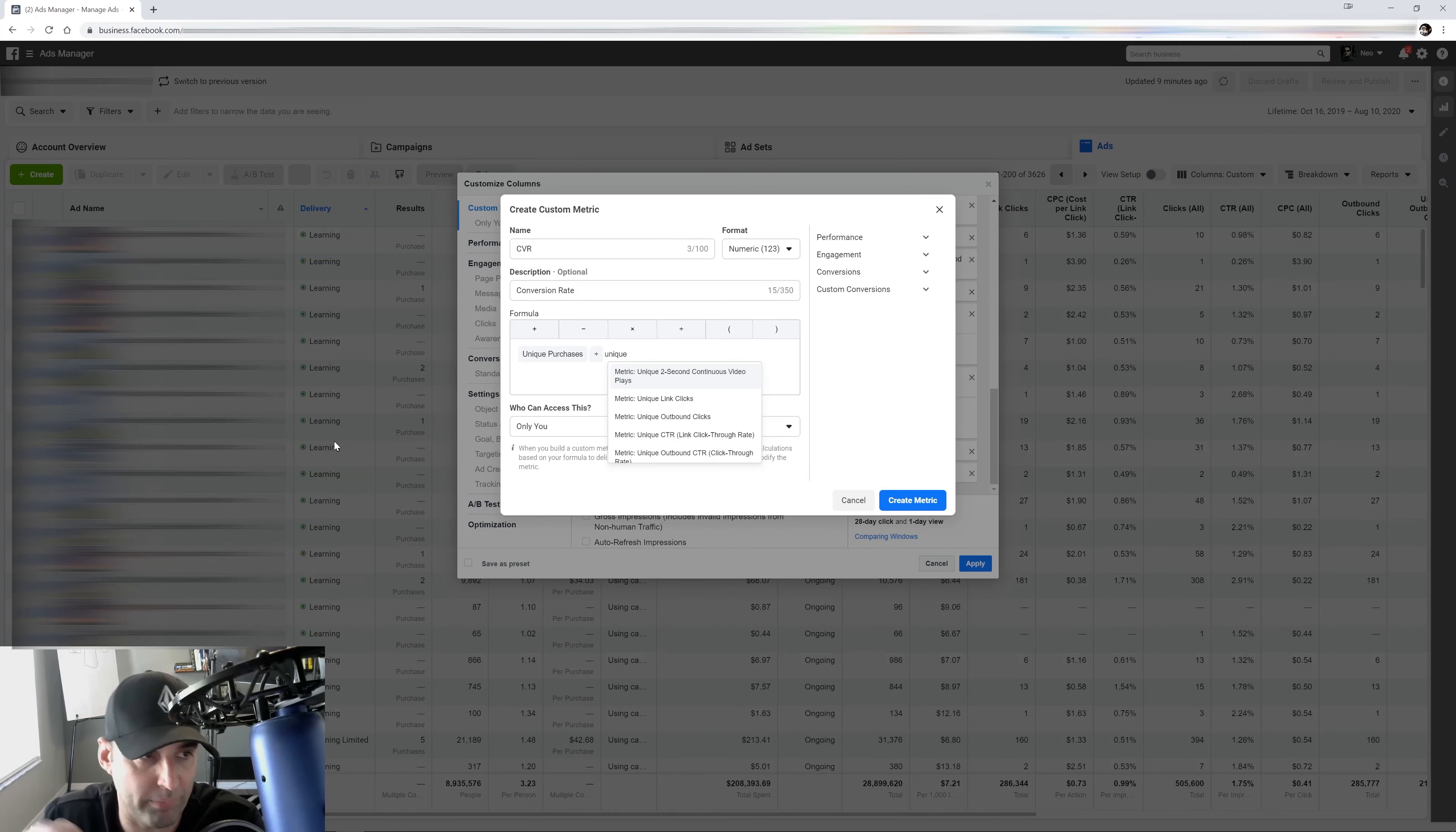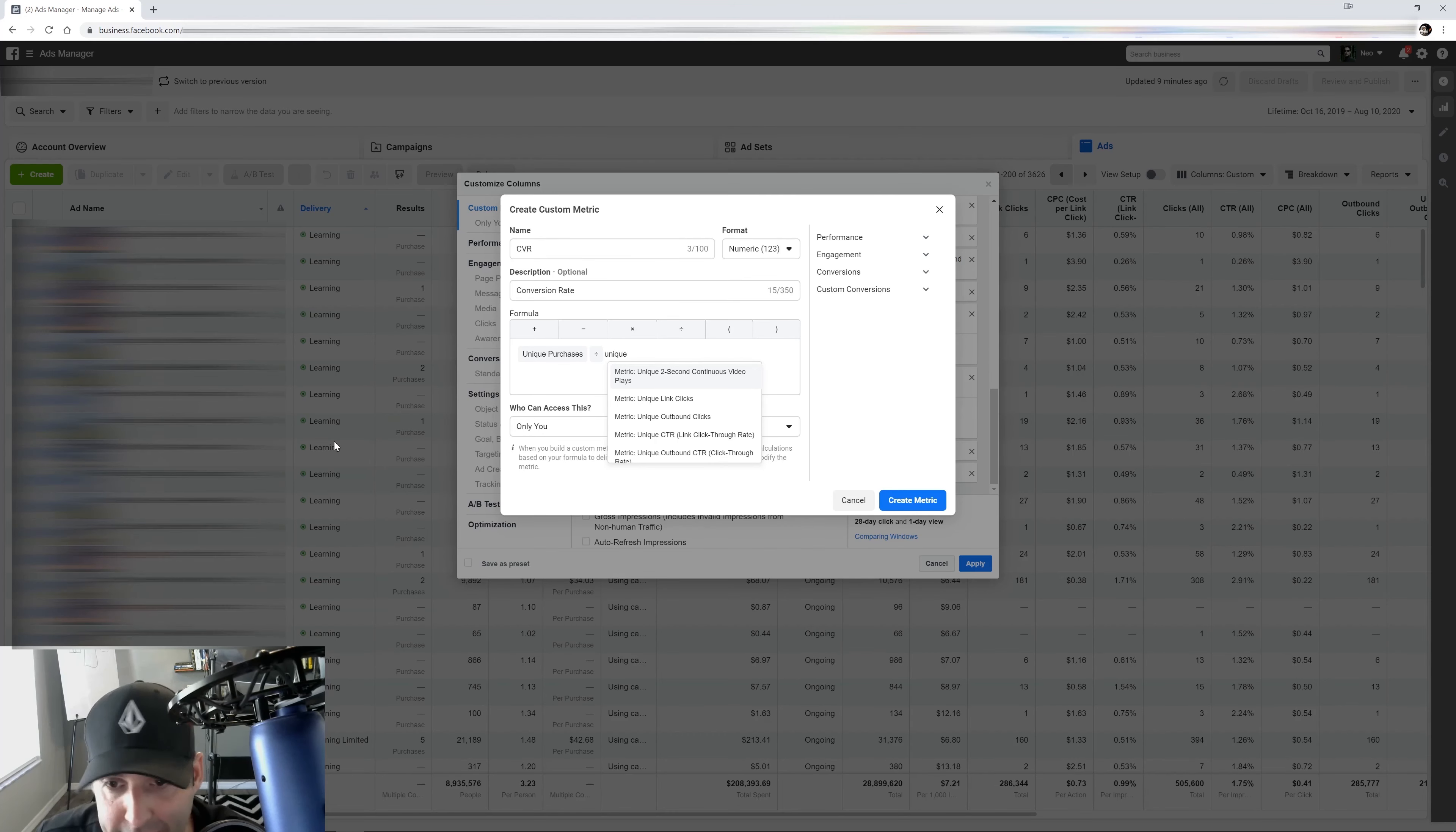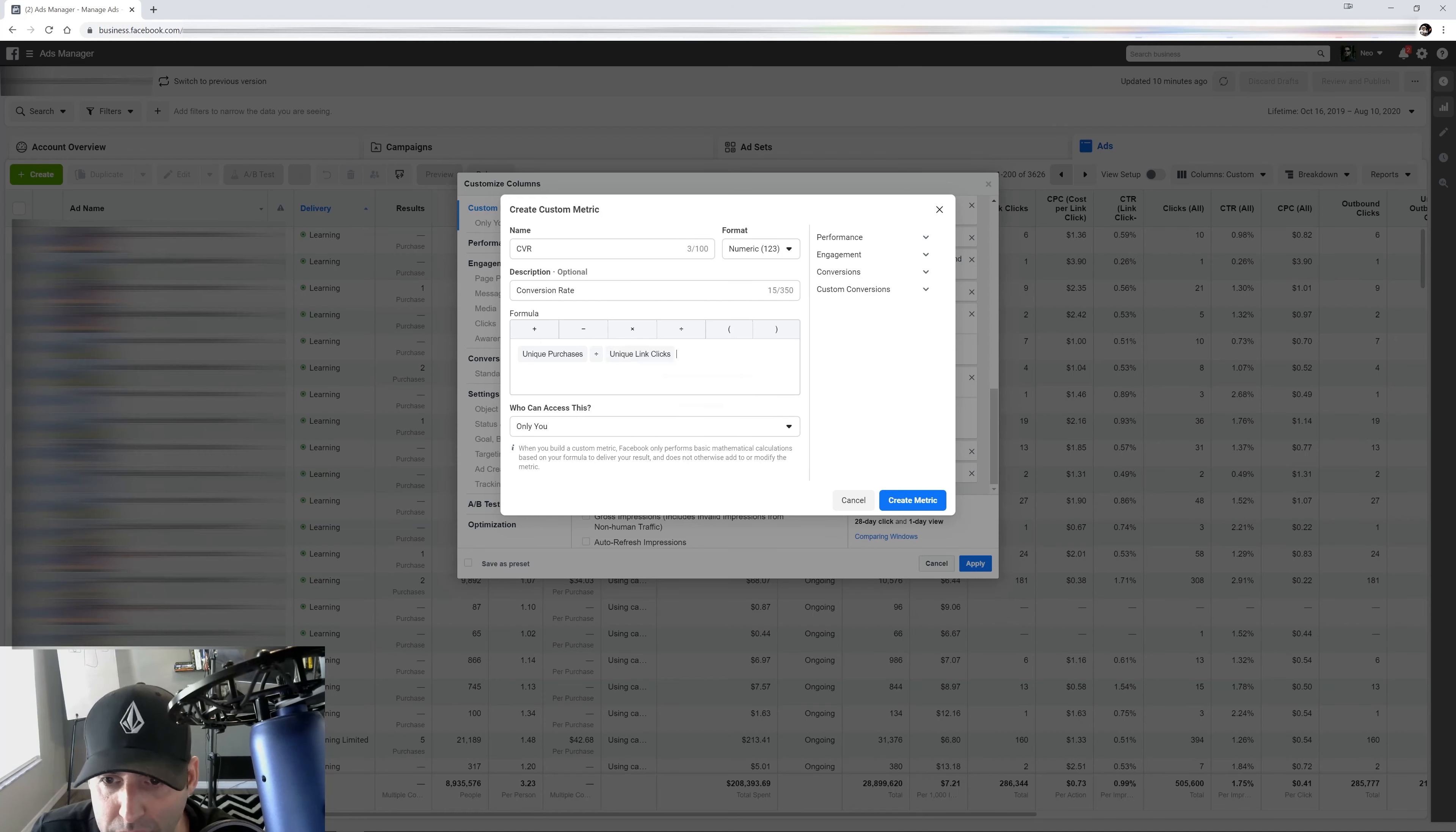Like when you see like link clicks, that means that they clicked on the ad or they clicked on the video or they clicked all over the place, anywhere on the ad itself. So make sure you keep the unique link clicks. Unique link clicks.